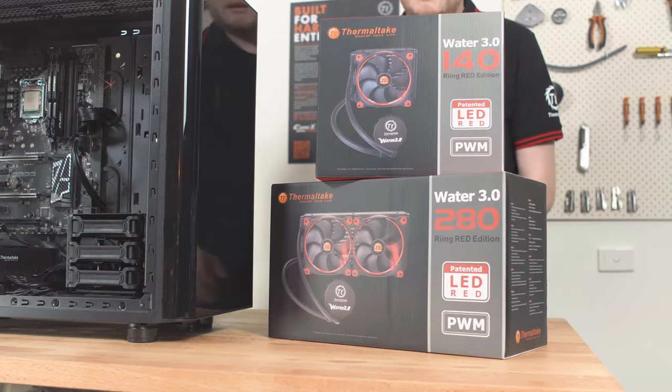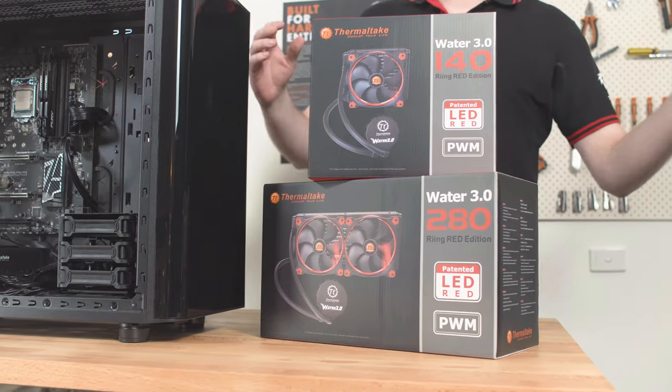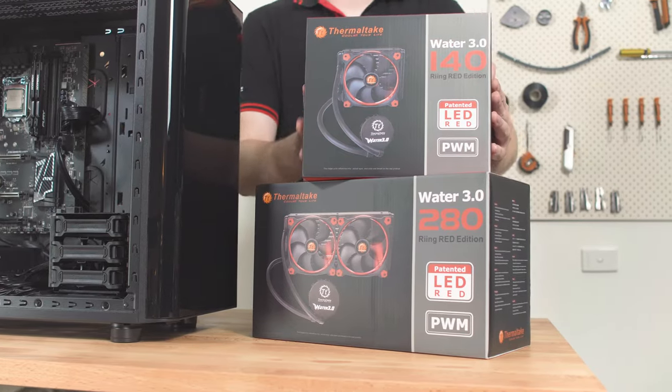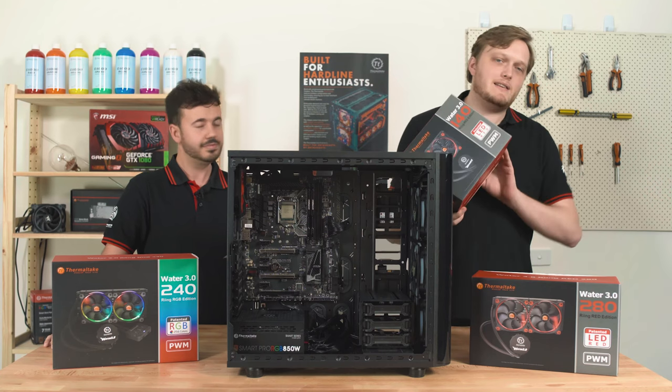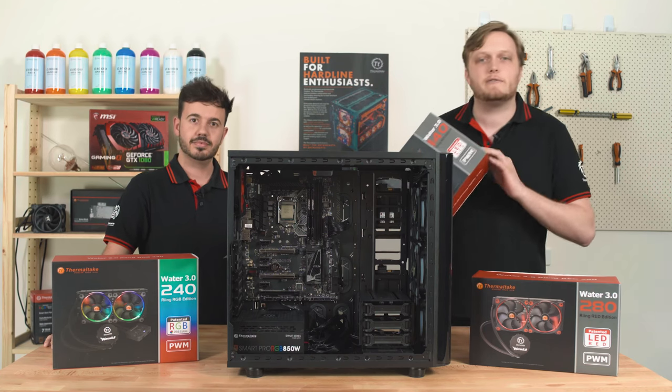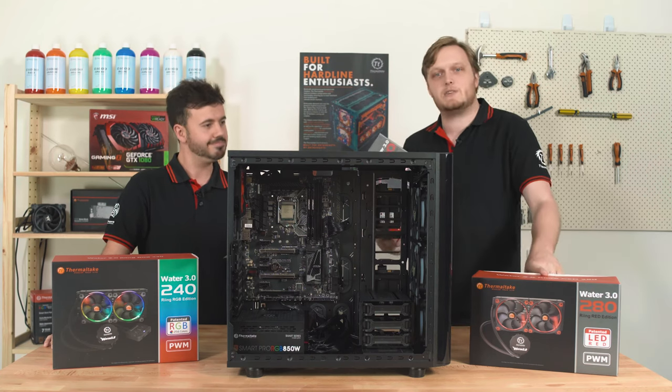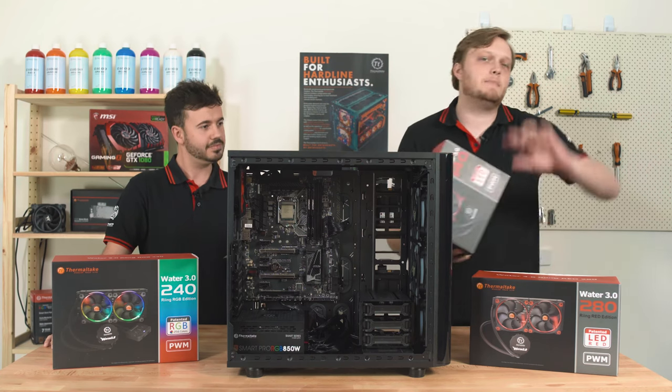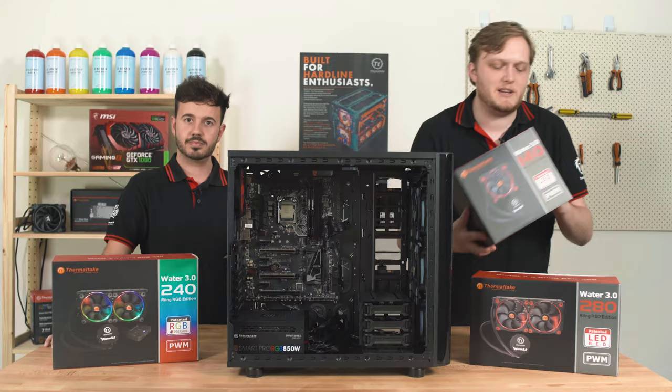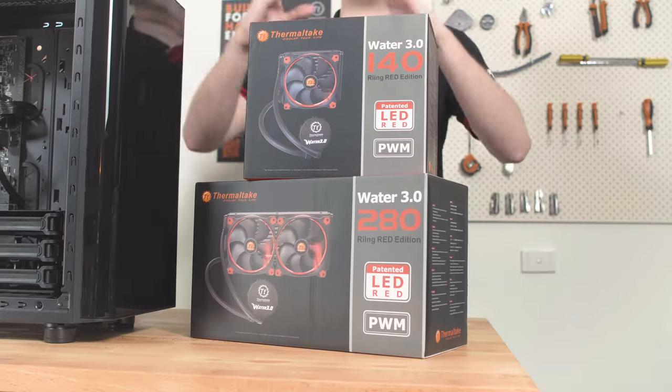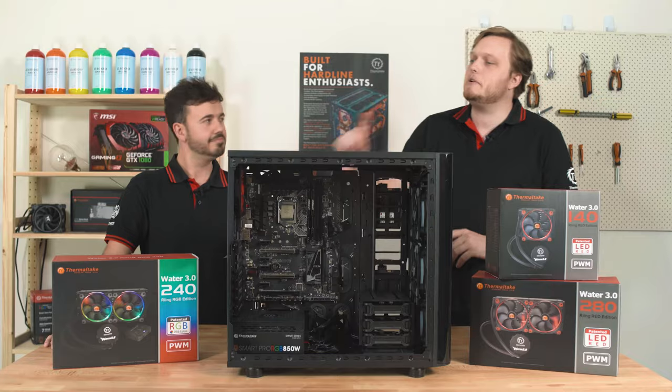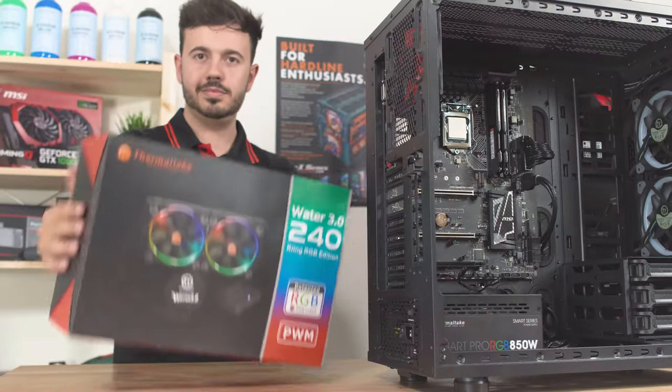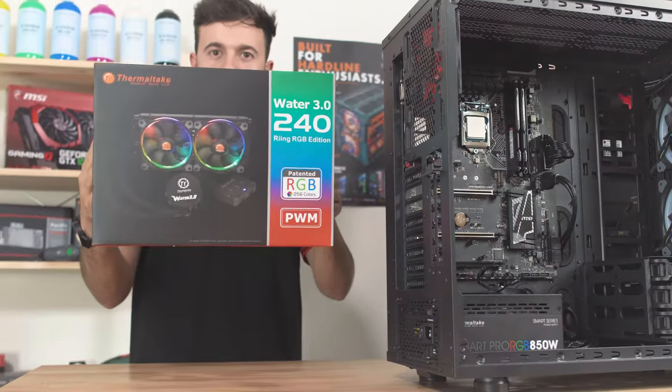Nathaniel, what are we building with today? Today we've got the new Water 3.0 Ring Red Edition. This is the 140. That's a 280 millimeter, but this advice is pretty general across all of our modern liquid coolers, including the RGB version 240 that's sitting over there.